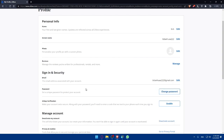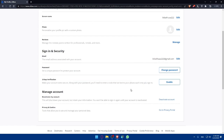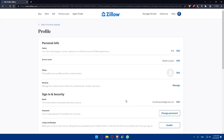Now I can change my password. I can also enable two-step verification to make my account extra secure — along with your password, you'll need to enter a code texted to your phone each time you sign in, so even if someone knows your password they can't access your account. You can also deactivate your account or visit the privacy portal to review the privacy policy.